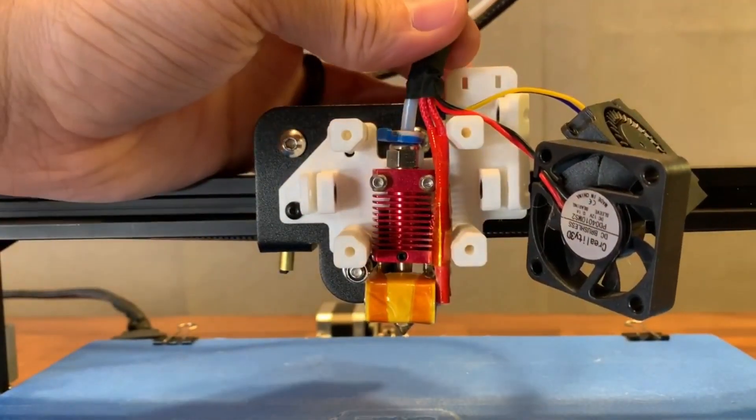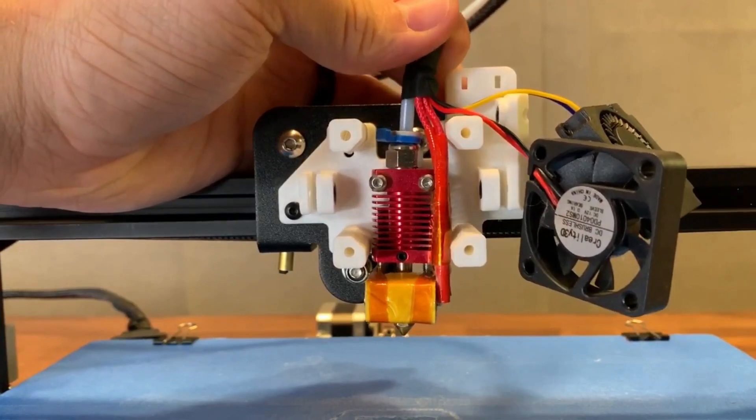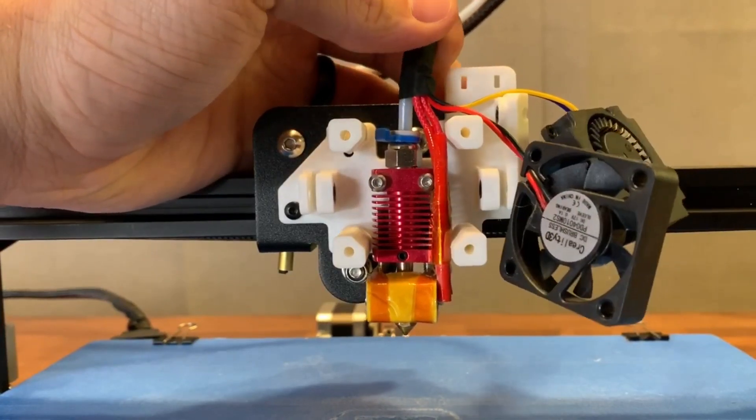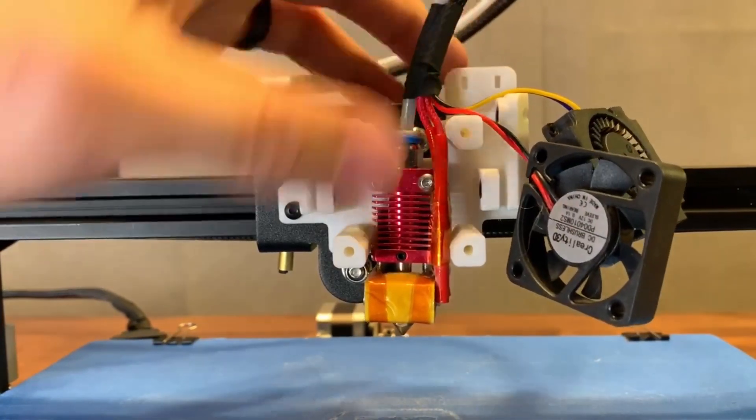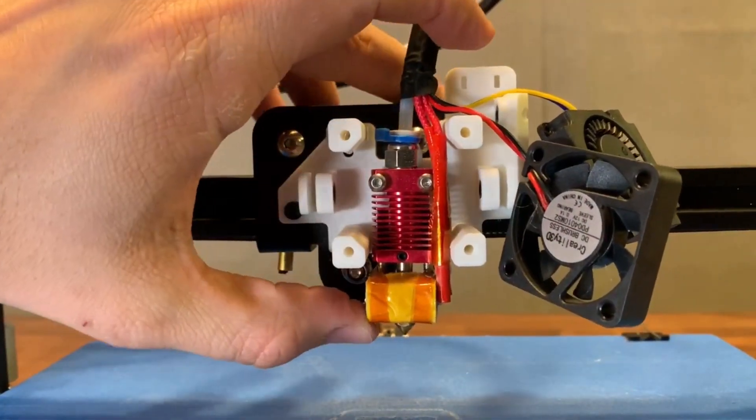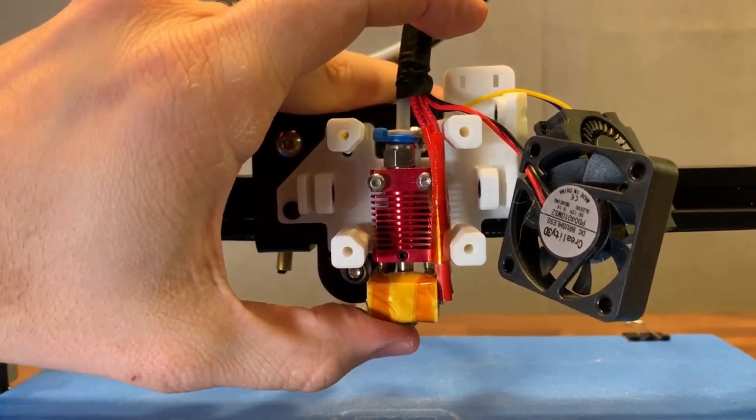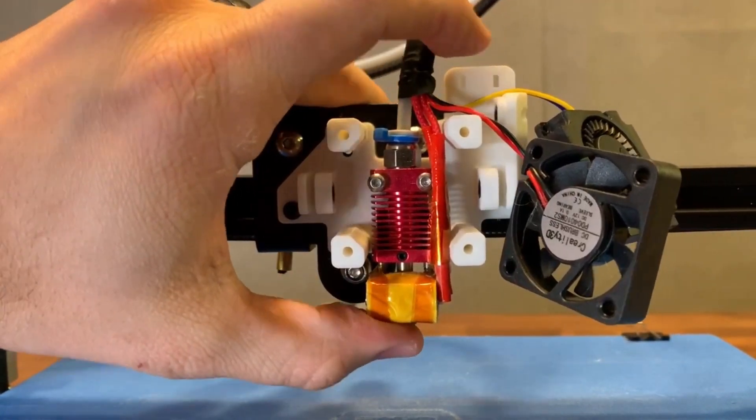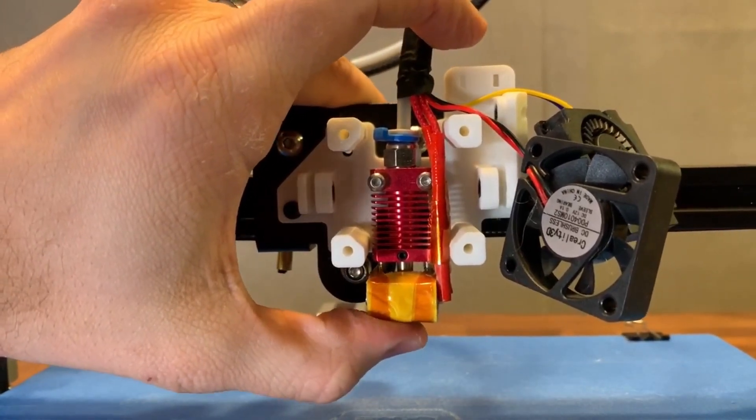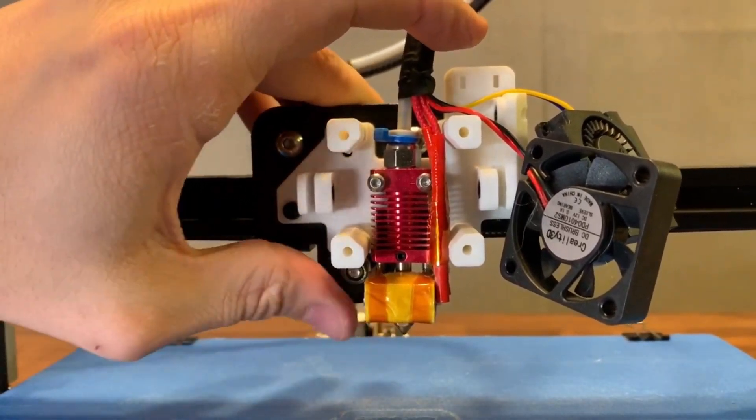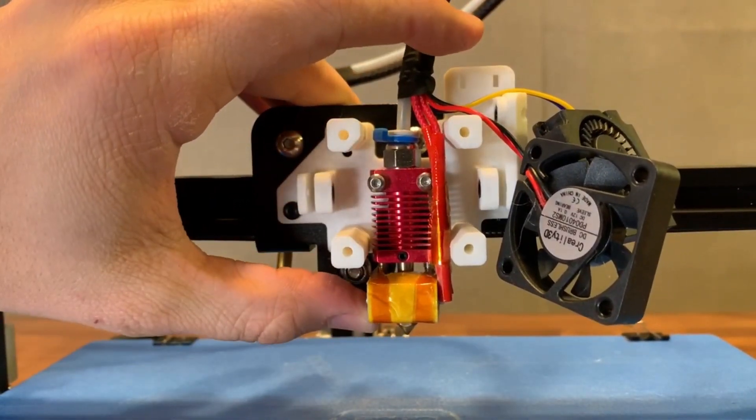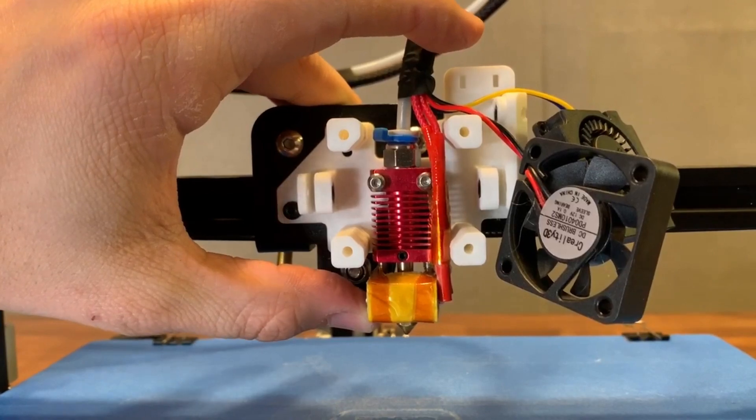Do note that just like the installation without the Smooth Fang, there is some play in the heatbreak and the nozzle. Do try to get it lined up as close as possible to horizontal, although you will likely have to re-level your bed after this installation.